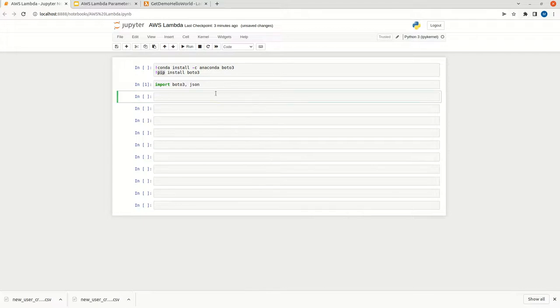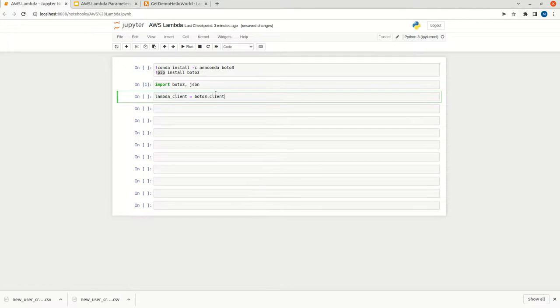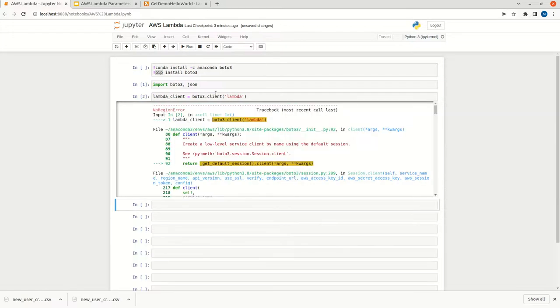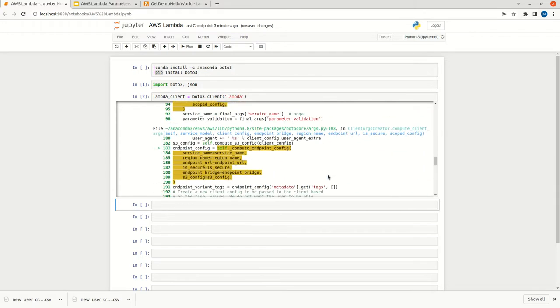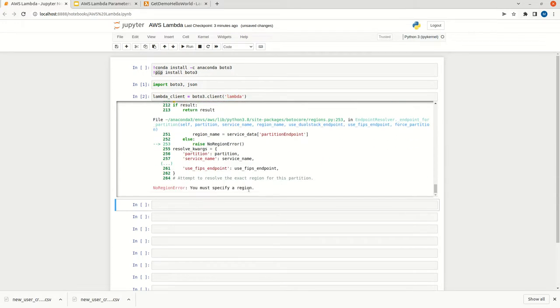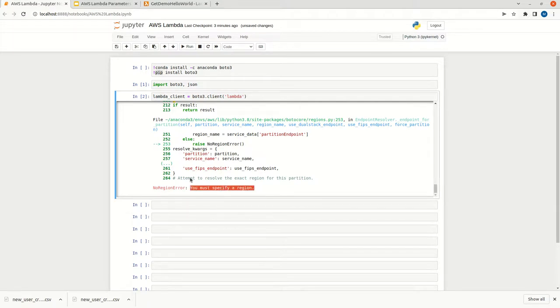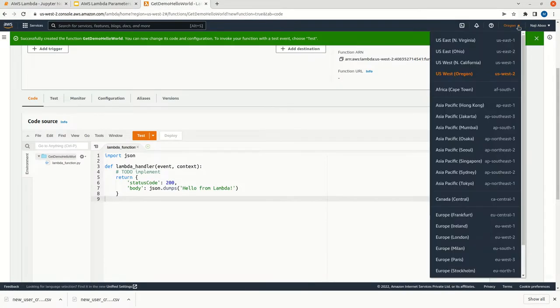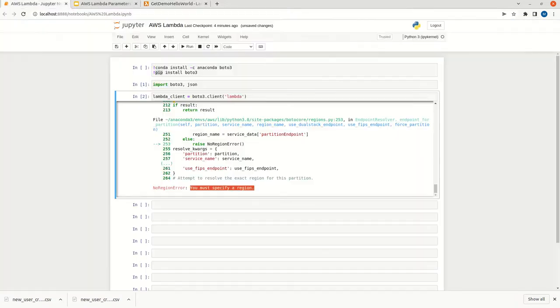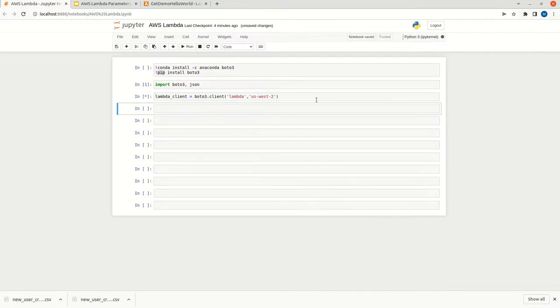Now we can connect to Lambda client. We can say BOTO3.client lambda and try to execute it. I will show you step by step. Once I run this, I am getting an error, which is expected. You must specify a region. To understand this, go to the AWS console again. Here you can see the region that is selected. I have selected US West 2. You can give US West 2 here, just run it. It is done.